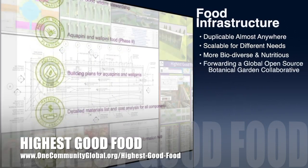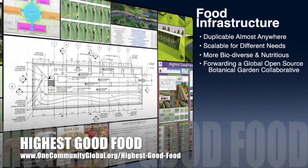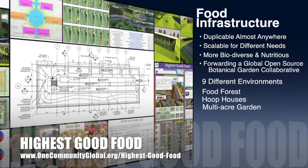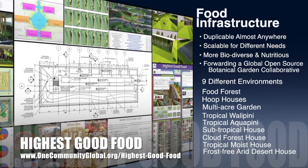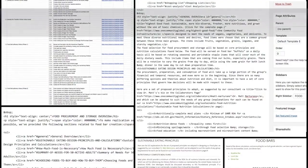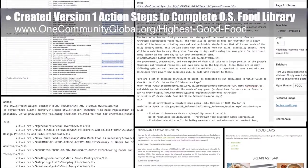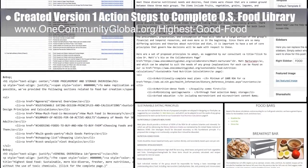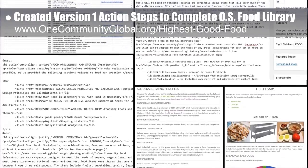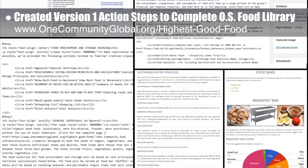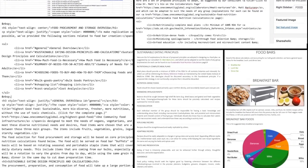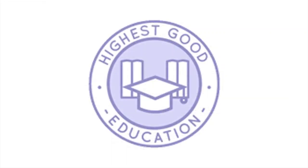One Community's approach to highest good food is duplicable almost anywhere, scalable for different needs, more biodiverse and nutritious, part of forwarding a global open source botanical garden collaborative, and includes nine different free shared and duplicable growing environments. This week the core team created version one of the complete open source library food program tasks, subtasks, and work packages — outlining everything needed to build and replicate the One Community highest good food component.